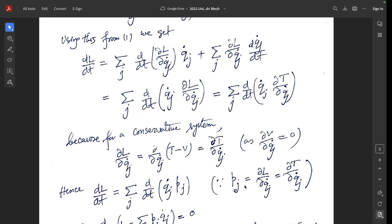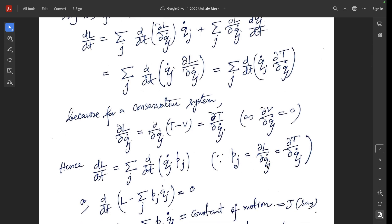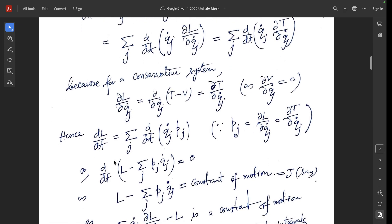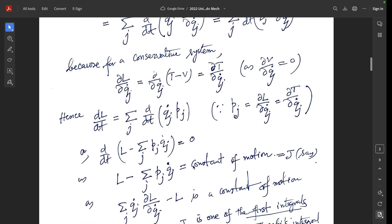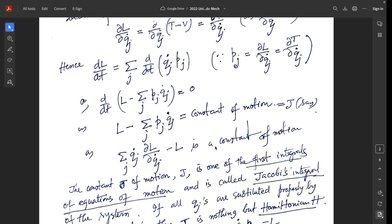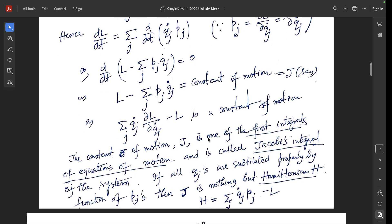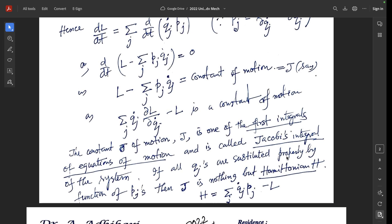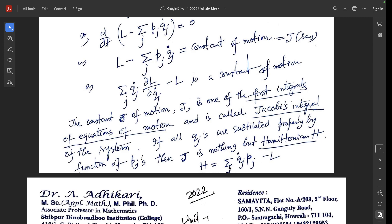Because p_j is the generalized momentum corresponding to q_j, defined as del L/del(q_j-dot). So d/dt of L minus summation over j of p_j times q_j-dot equals zero, hence d/dt of [L minus summation of p_j q_j-dot] equals zero. Thus L minus summation p_j q_j-dot equals a constant of motion, called J. This constant J is one of the first integrals of the equation of motion and is called Jacobi's integral of the system. If all q_j's are substituted by functions of p_j, then J is the Hamiltonian H, where H equals summation of q_j-dot times p_j minus L.